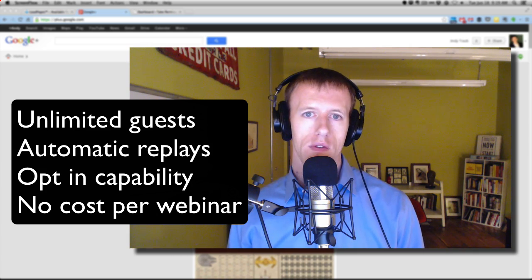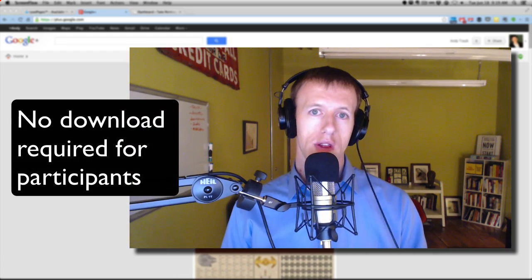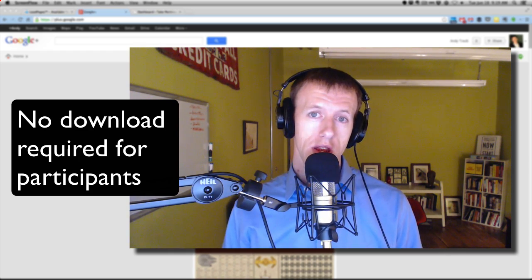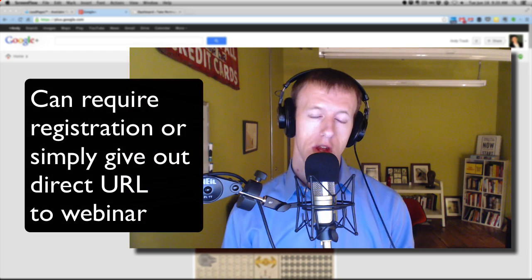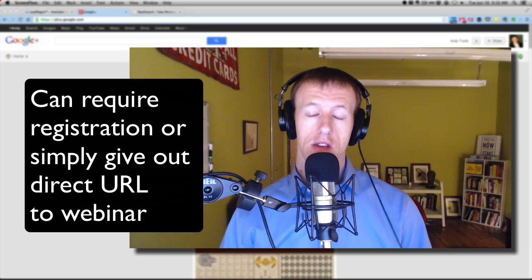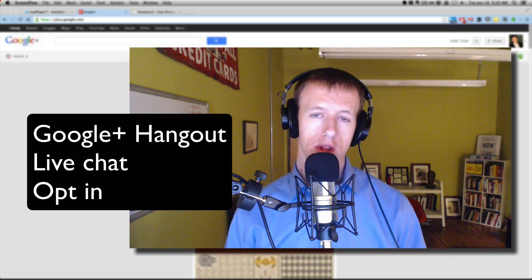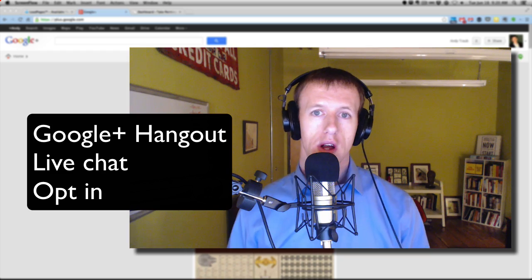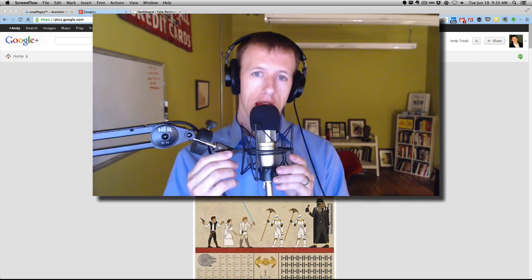The thing I like most about this is that it requires no software download for the participant whatsoever. They go to a link, and that's it. You can keep that link hidden and have them register through an email, and then they are sent the link if you want to get their email address. Or you can simply send a link to your live webinar page that will have a live Google Plus video hangout in it, as well as a chat capability and an opt-in box. I'm going to show you how to do this — it's all based on a software called Leadpages, using Leadpages and Google Plus Hangouts.